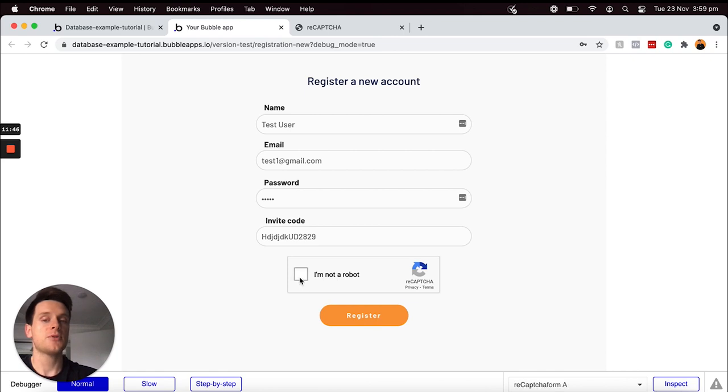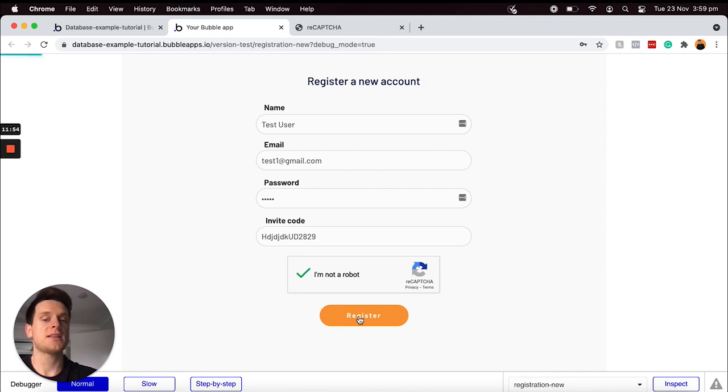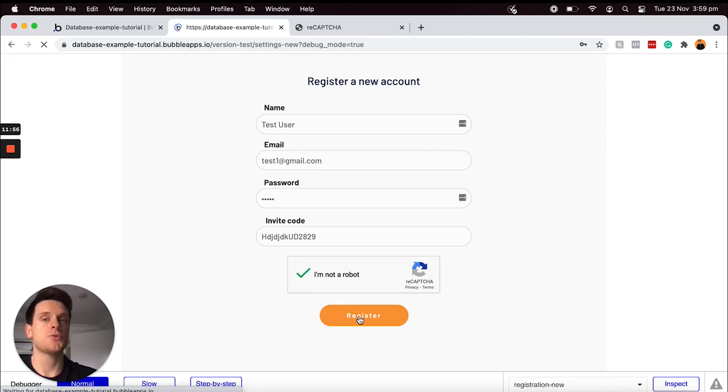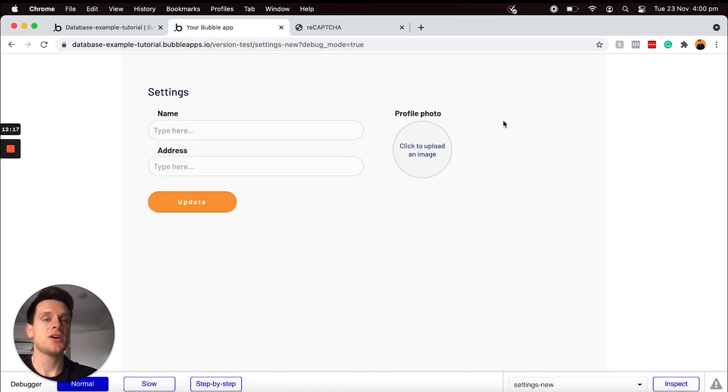But if I was to now select our reCAPTCHA form and that is to validate, I will now have the option to click this button and our registration workflow will run.